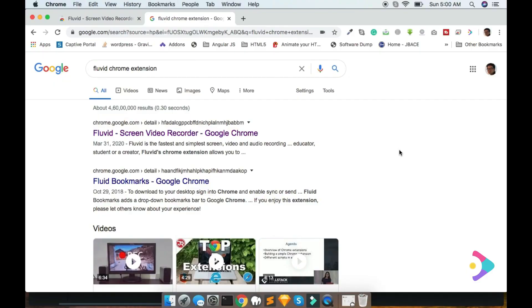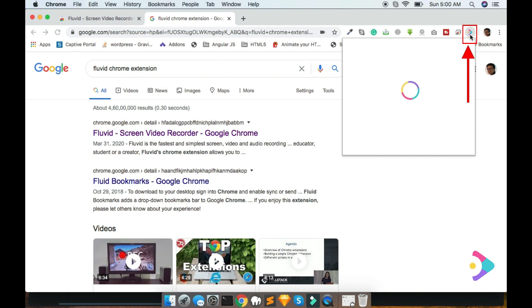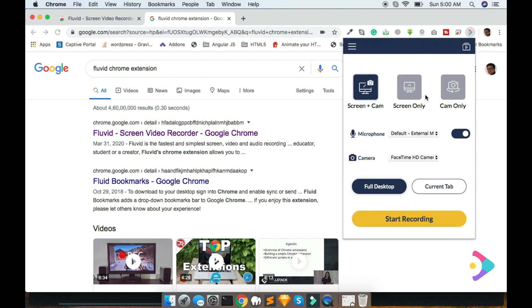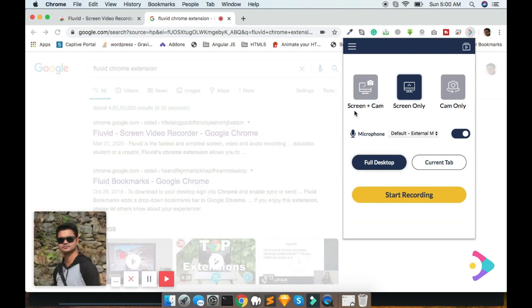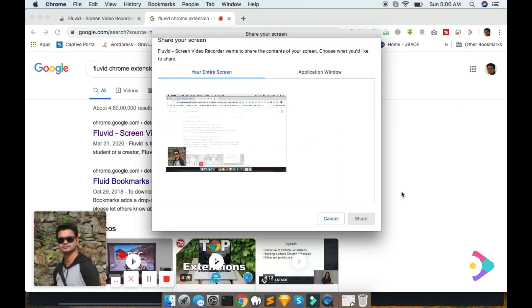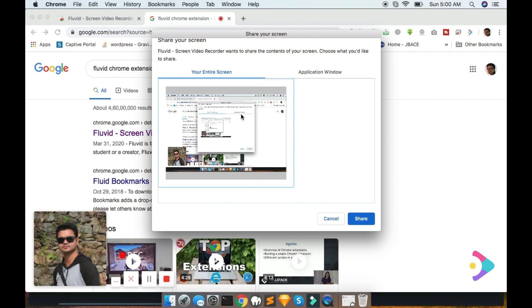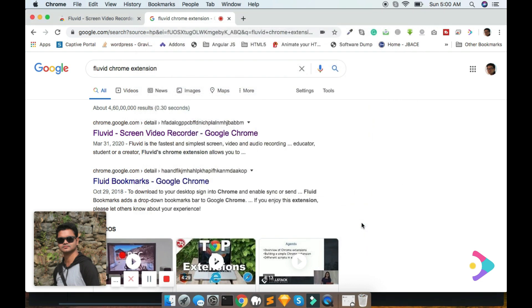Now I will show you how to record a video using Fluvid Screen Recorder. Please click on the Fluvid icon, set up your video settings and audio settings as well. Hit Start Recording button, choose this and share.